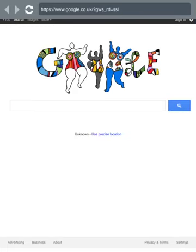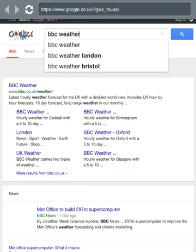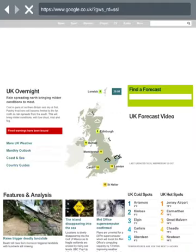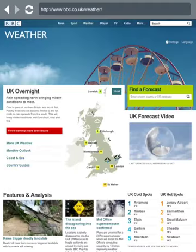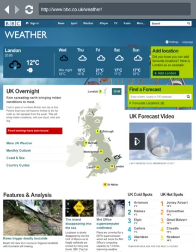I think this is one of the best weather forecasts because it's always normally bang on. What you type in is BBC Weather. This is run by the Met Office, which is quite a high-up forecast company, so it's quite good.